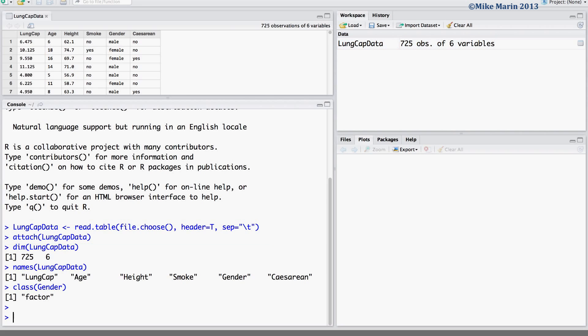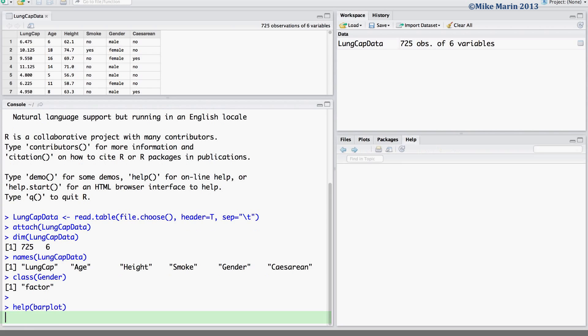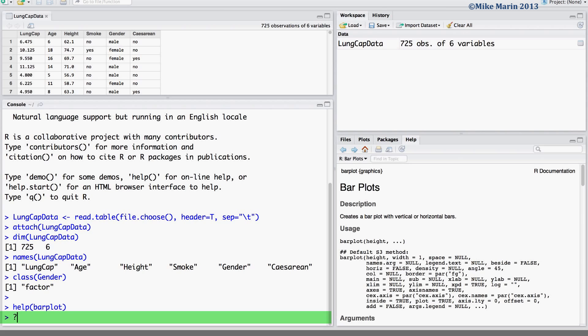First, let's discuss the bar chart. This can be produced using the barplot command. You can access the help menu by typing help and in brackets inserting the name of the command you'd like help for, or by simply putting a question mark in front of the name of the command.